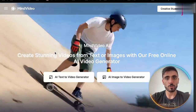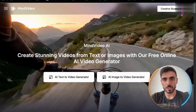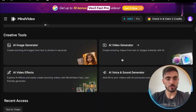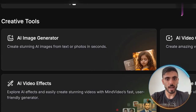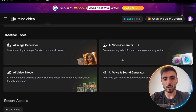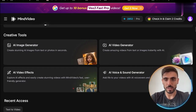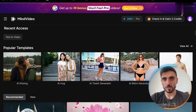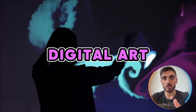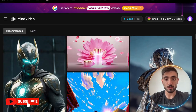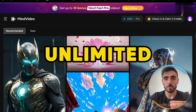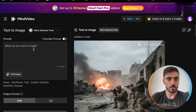Mind Video offers more than a dozen advanced image models, including Flux and the Nano Banana model. You can choose from creative tools like the AI image generator, AI video generator, AI video effects, and AI voice and sound generator. Each model specializes in different creative styles, from realistic portraits to stylish digital art. And the most amazing thing is that the Nano Banana model is available for unlimited free image generation.